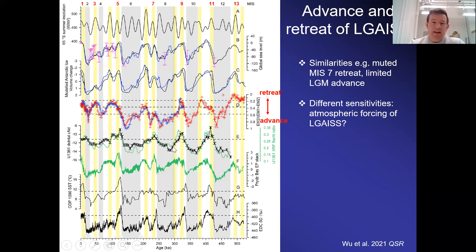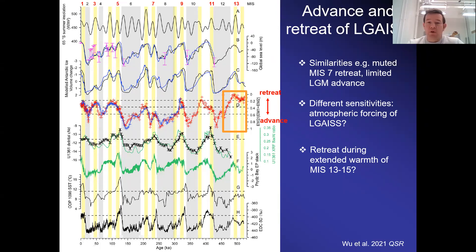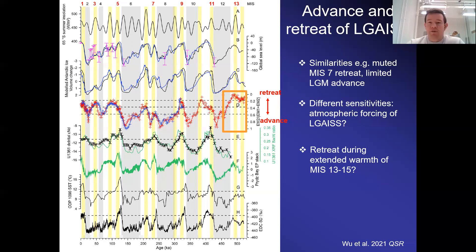There are also differences: multiple events potentially relate to insolation peaks, suggesting more control by local insolation forcing on ice shelf behaviour in Prydz Bay. Most interestingly, stage 13 shows the most retreat-like signature — the lowest kaolinite-like proportions at the core site — suggesting the most retreated state of the ice shelf system occurred during stage 13, following the extended period of warmth of stages 13 to 15. This has been suggested for the West Antarctic ice sheet as well, where extended warmth rather than particularly warm temperatures may drive retreat.